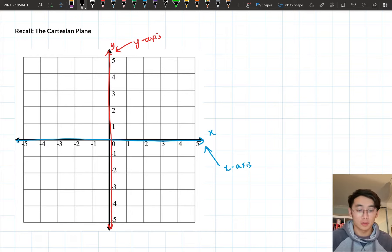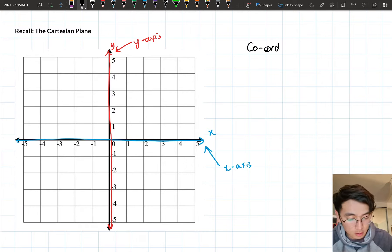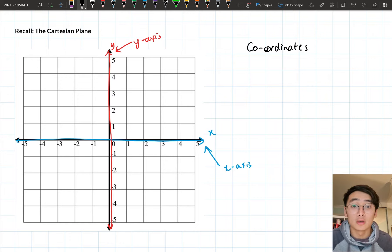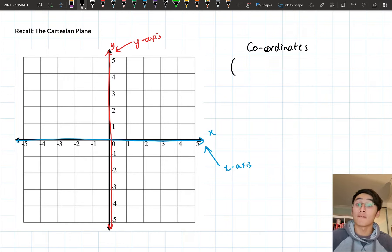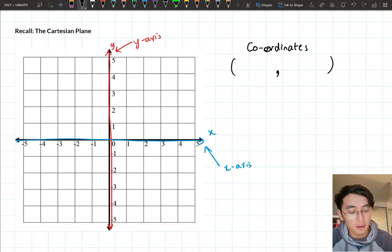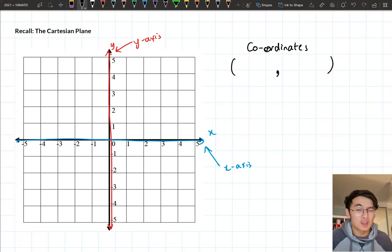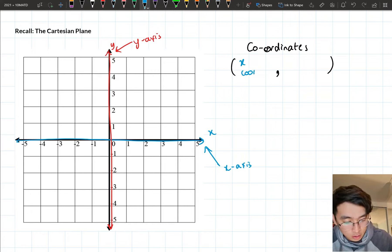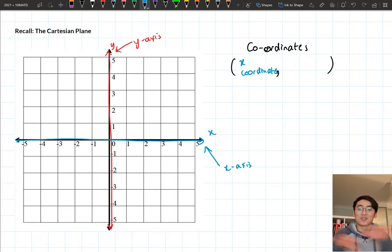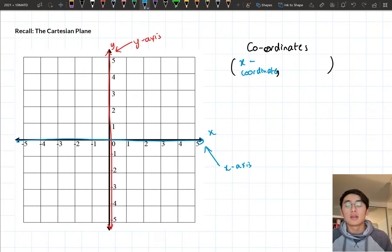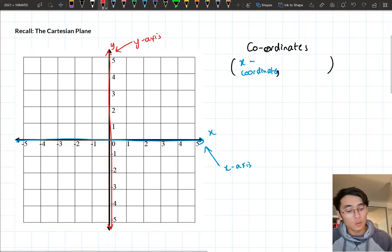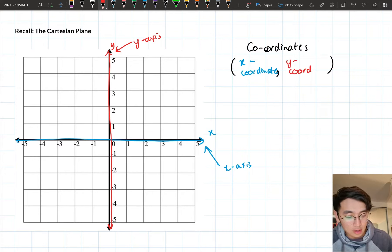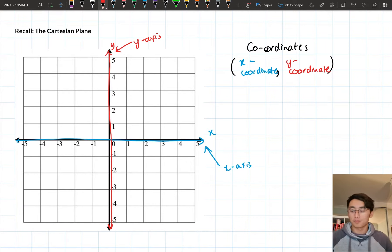When we want to plot points, we call these points coordinates. Coordinates are made up of two numbers. We write them like this: we write a bracket, our first number, a comma, our second number, and then close the bracket. The first number is called our x-coordinate — it tells you where you are horizontally on your Cartesian plane. The second number is our y-coordinate, which tells you where you are vertically, up or down.